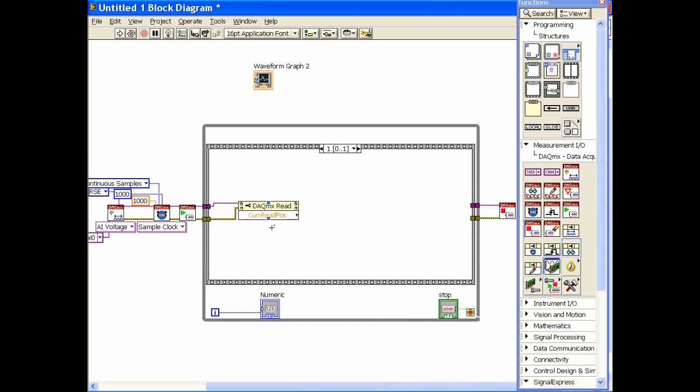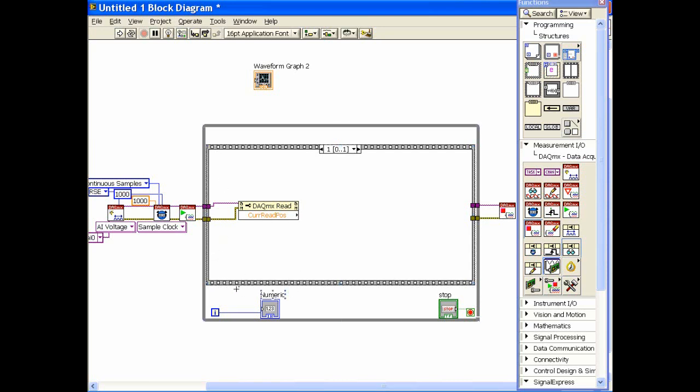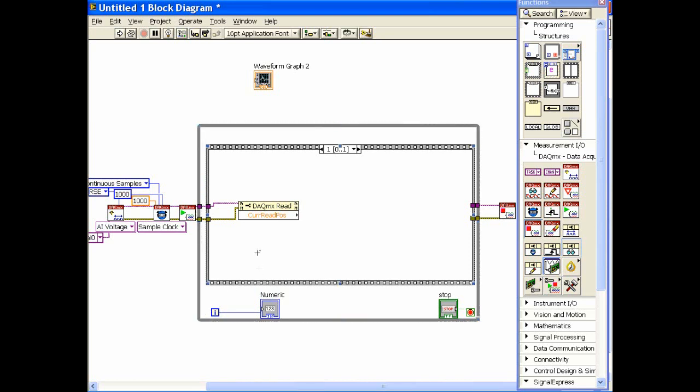Now if the current read position crosses a 1,000 point boundary, then I want to go back into the buffer and get that block and store it off into a file. So what we're going to do is make a little bit of room here, stretch this out a little bit, and take this current read position and compare it to the 1,000 point block.